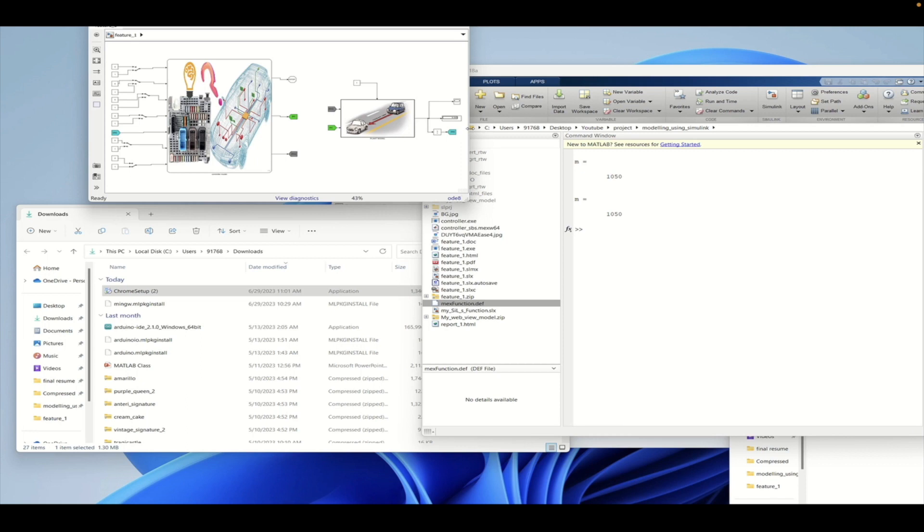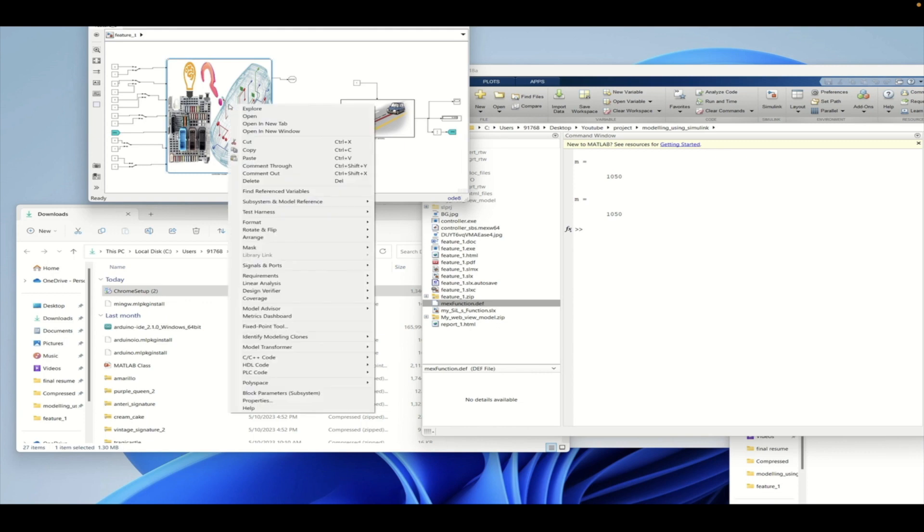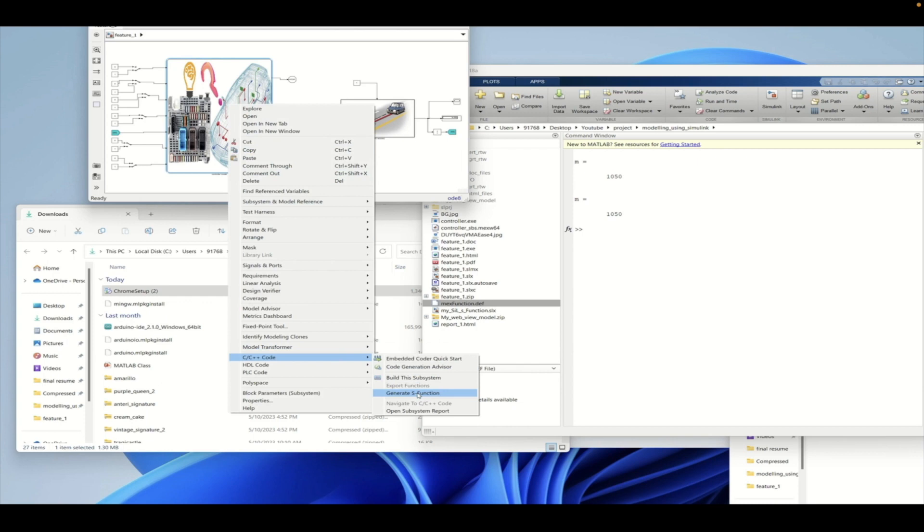So let's get started with SIL building from the MATLAB model that we have. We need to right click on the particular subsystem, then we need to go to C/C++ Code, then go to S-function generation.